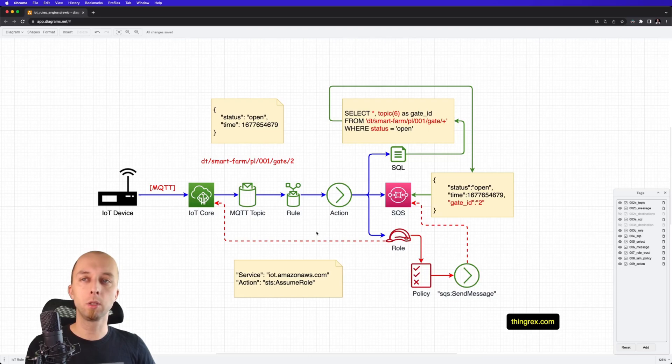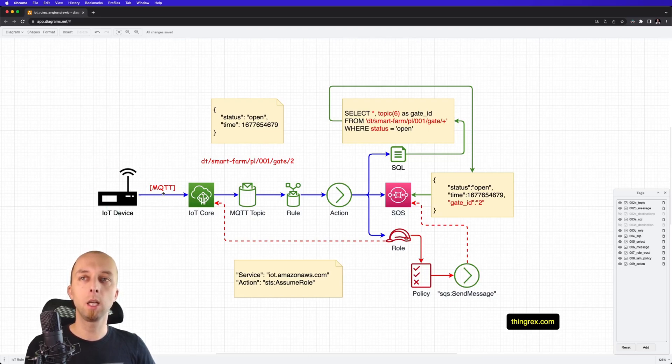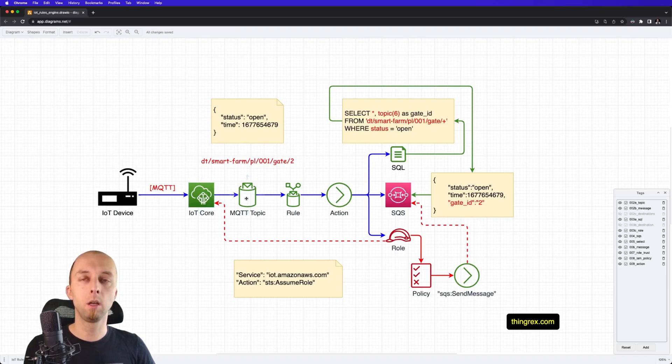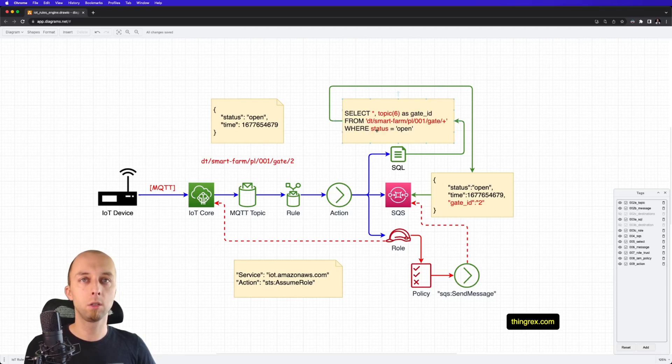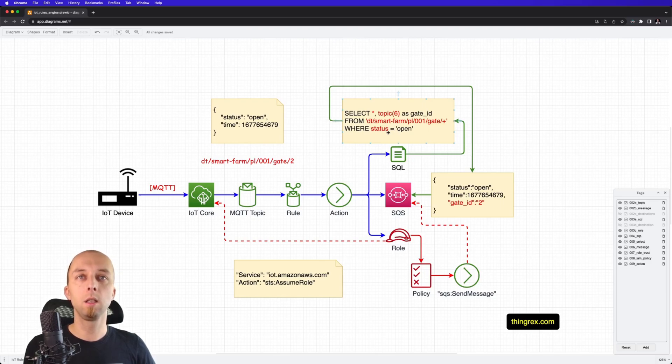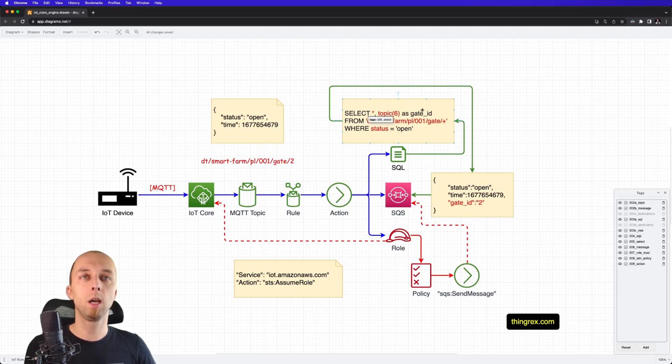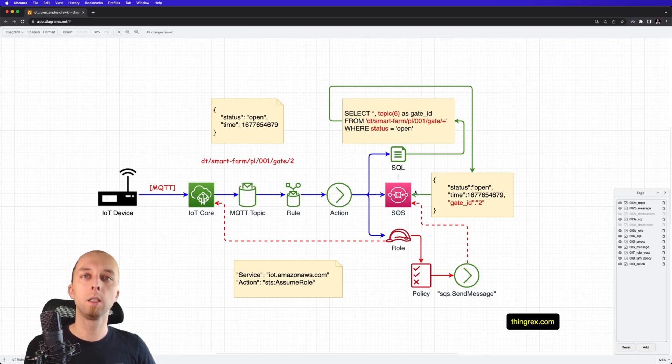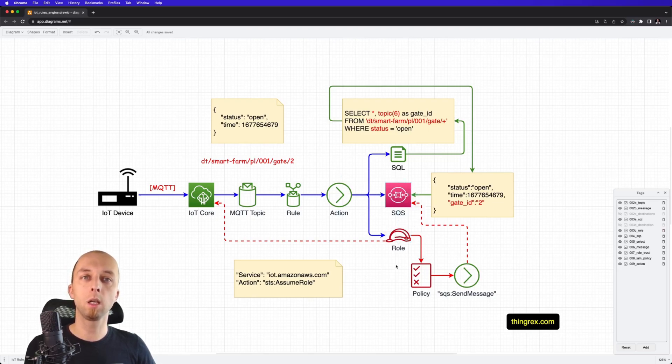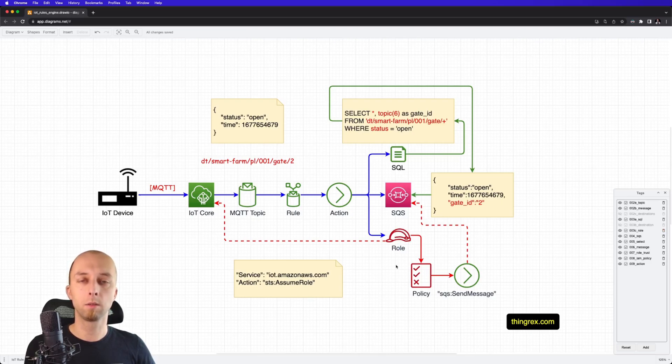This is the full picture. We've got the IoT device that sends MQTT messages to the IoT Core on a given topic. We've got IoT rule that listens on this topic, and invokes this action if the following condition is met. So, in our case, if gate status is open, it will forward this message, enrich it with gate ID, and store it in SQS. And it can do so because this is the IAM role that allows it to invoke this action.